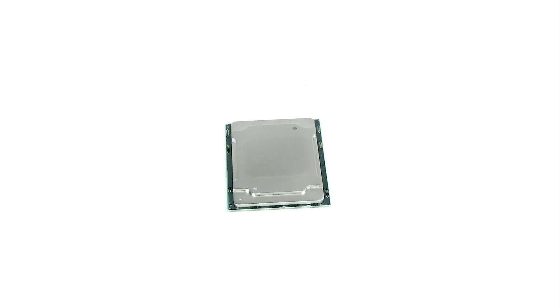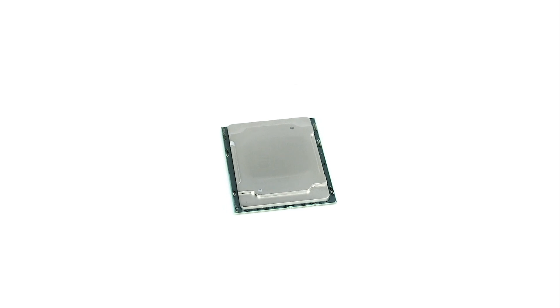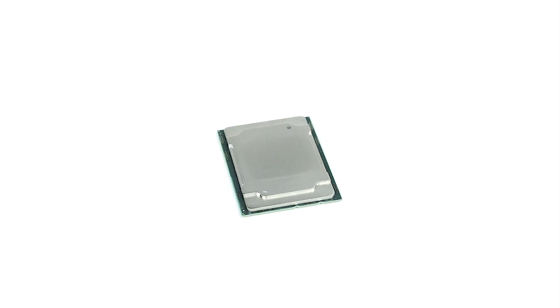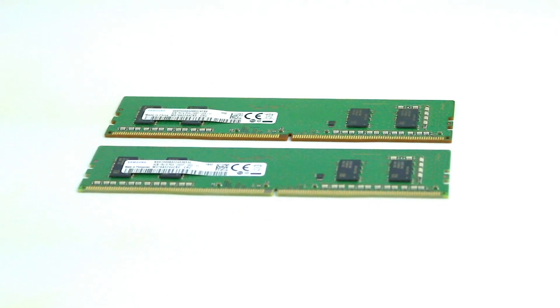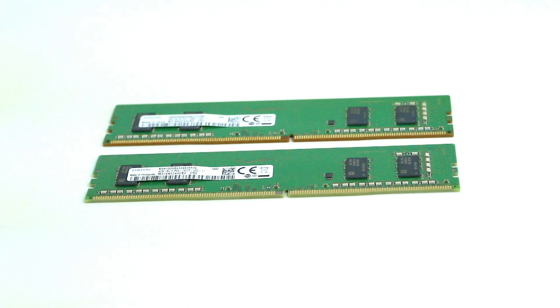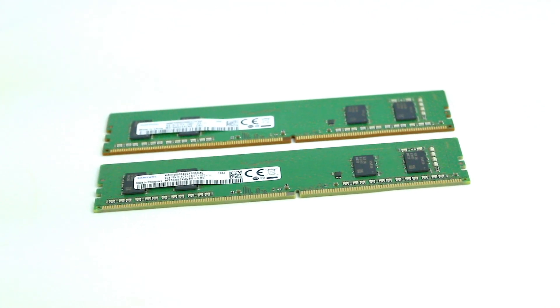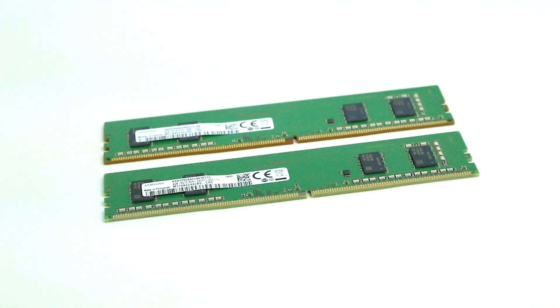The PowerEdge T640 supports two Intel Xeon scalable processors with up to 28 cores per CPU and can support up to 3TB of RAM.